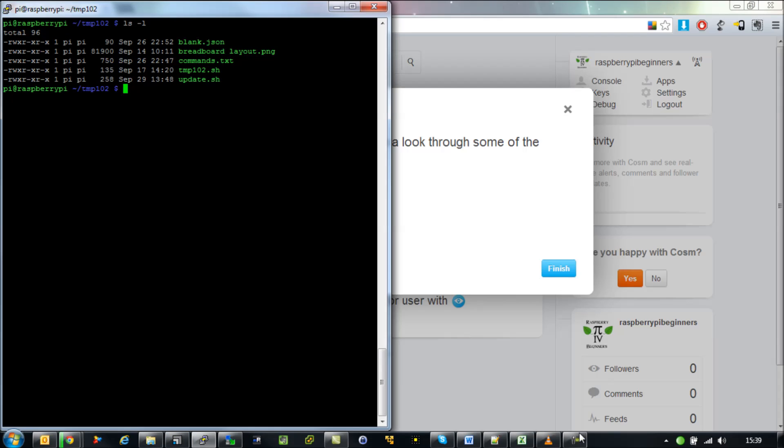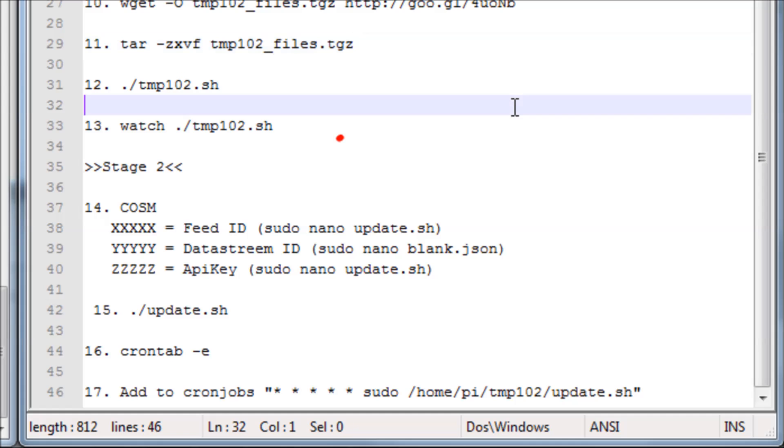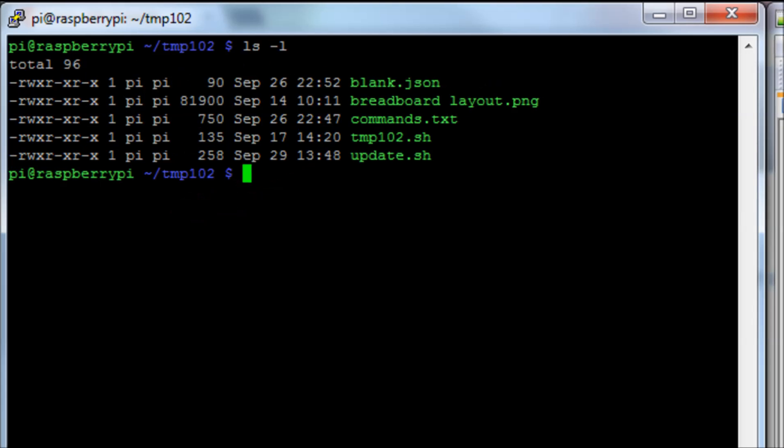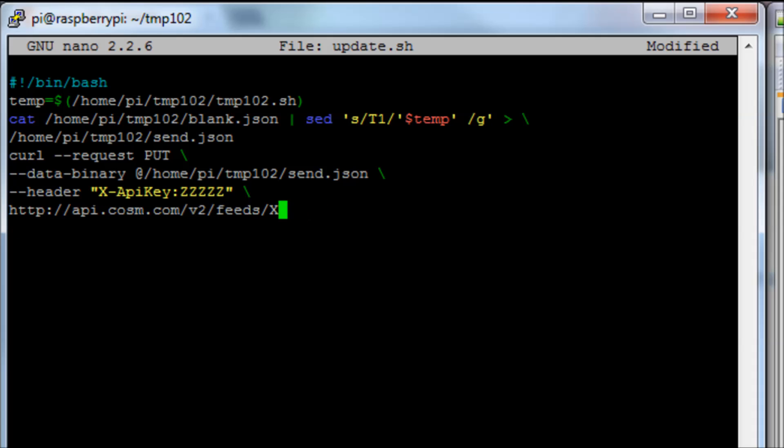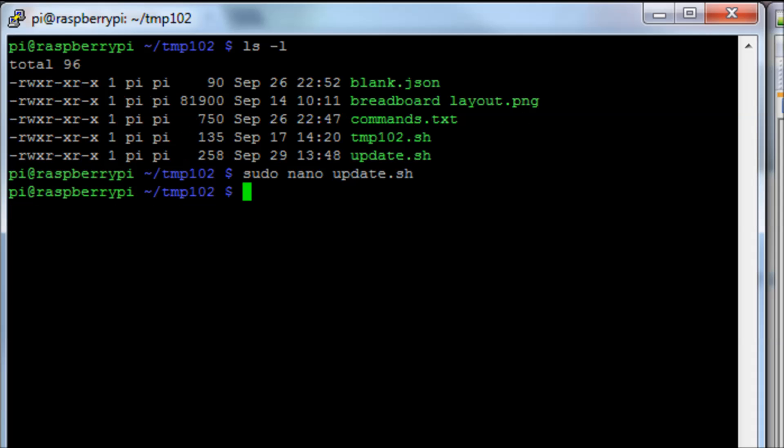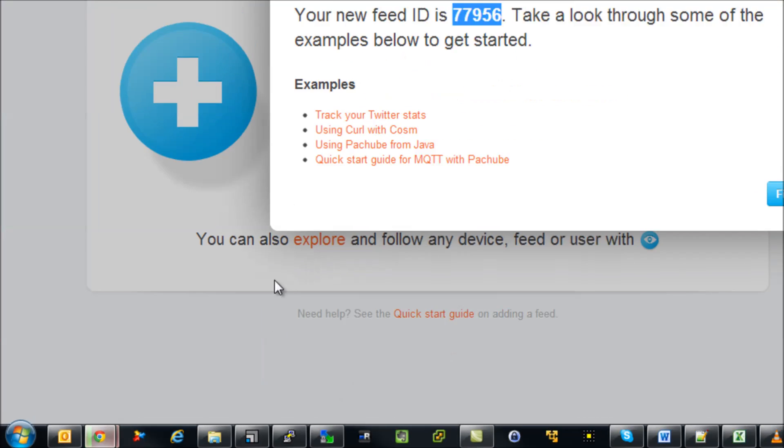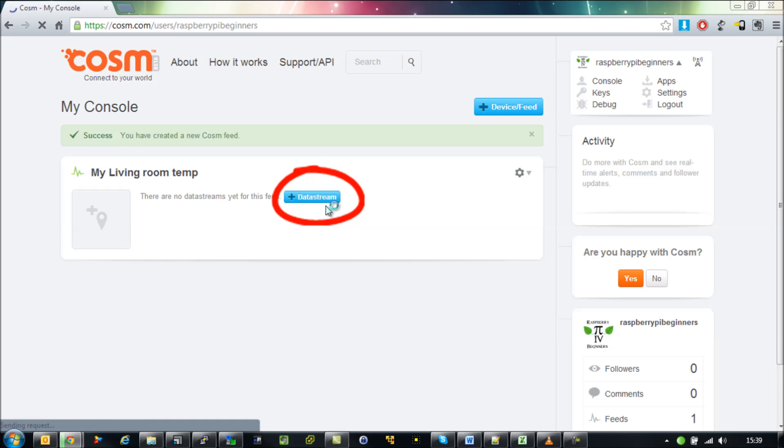Have a quick look at the command.txt file for reference. What that will show us is that you need to enter this into the xxx field on update.sh. So we use sudo nano update.sh so we can actually edit that file, and then search for where we have xxx in this particular script and replace it with the unique field ID they've given us for this feed we've just created. Save that.